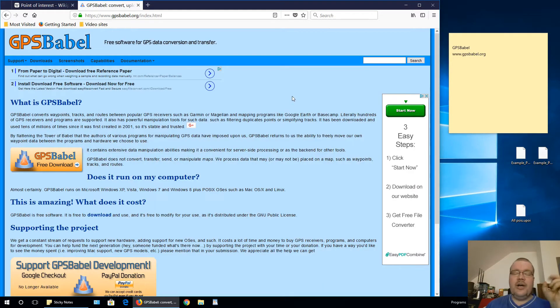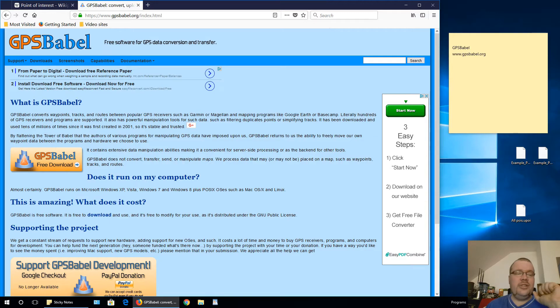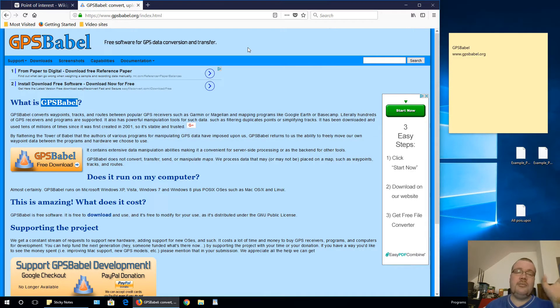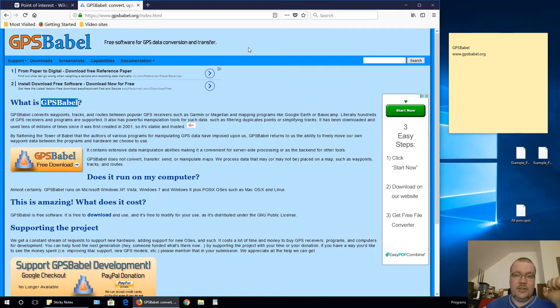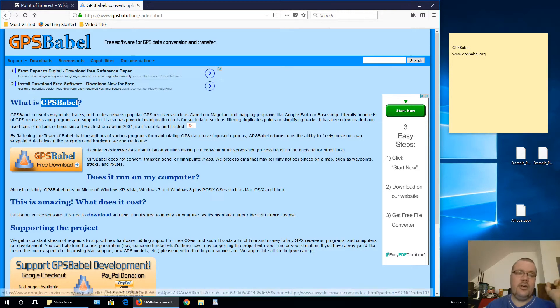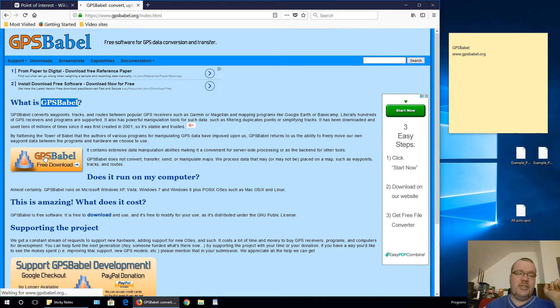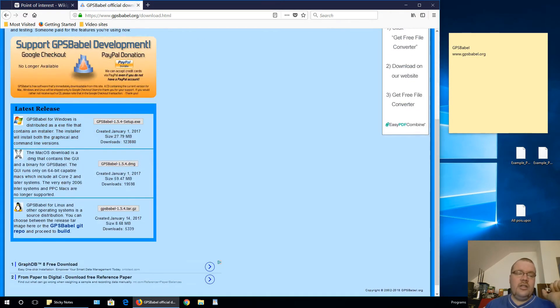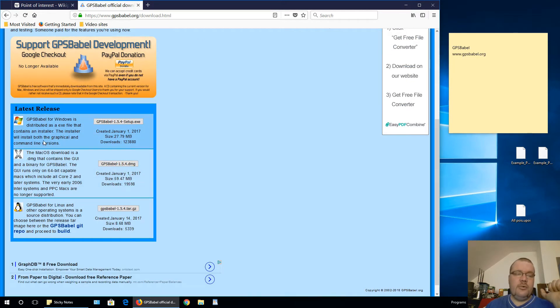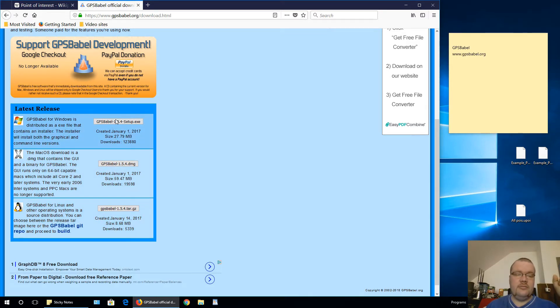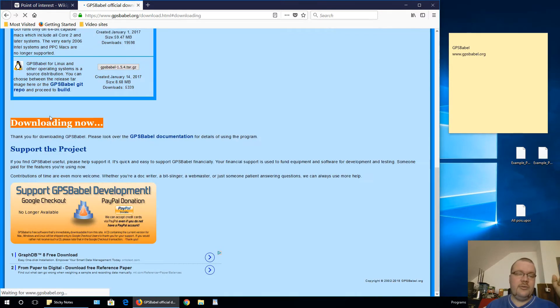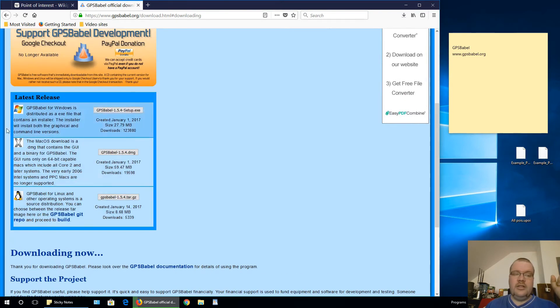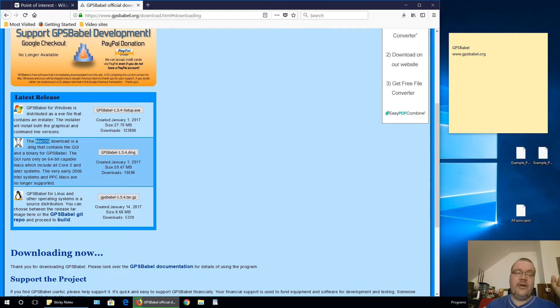After a while researching, I found this program, GPS Babel. You can search it over Google or some other search engine. Open up this website, gpsbabel.org and click GPS Babel free download. Download this program for your specific operating system. Mine is for Windows. You can also download for Mac OS and for Linux, whatever you need.